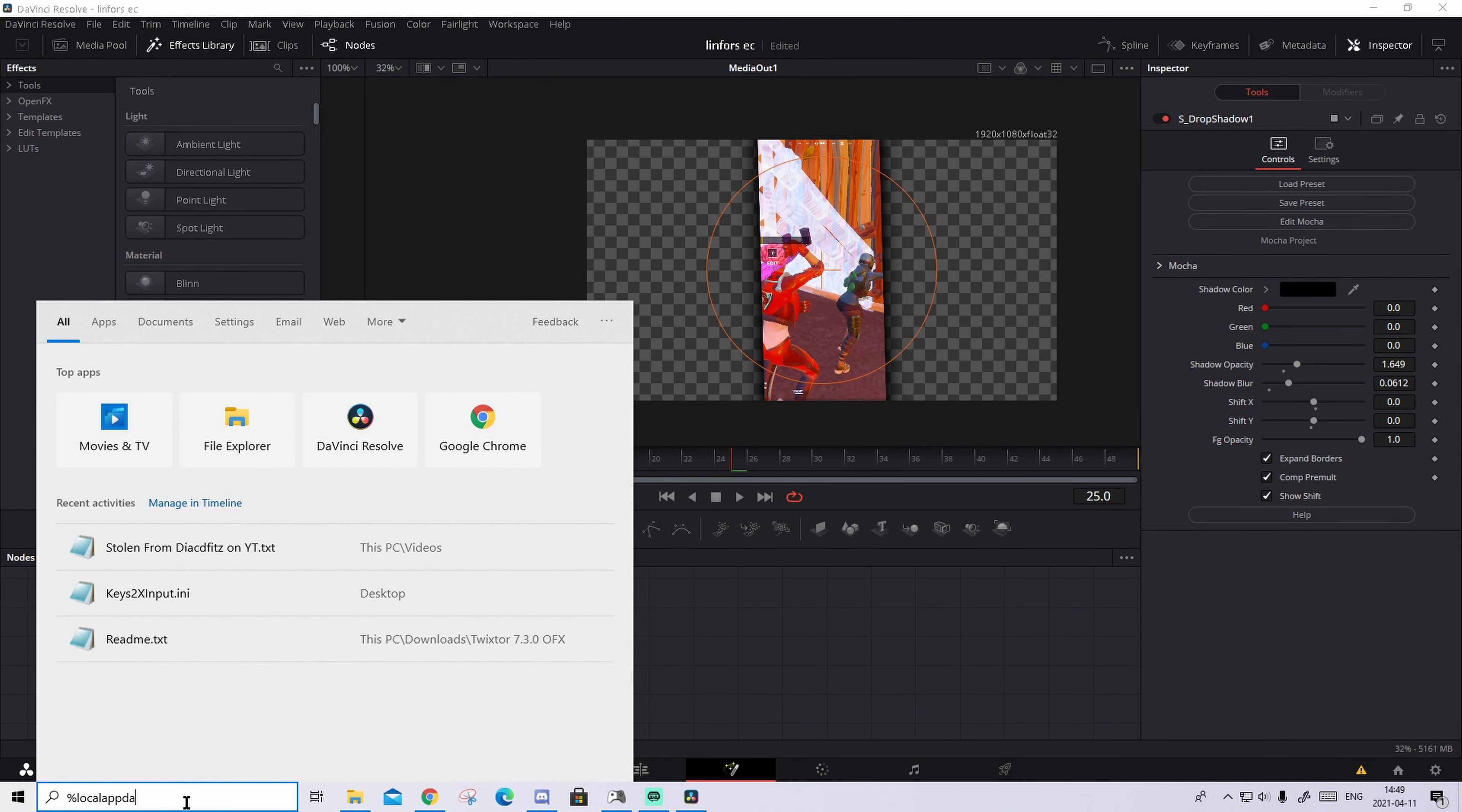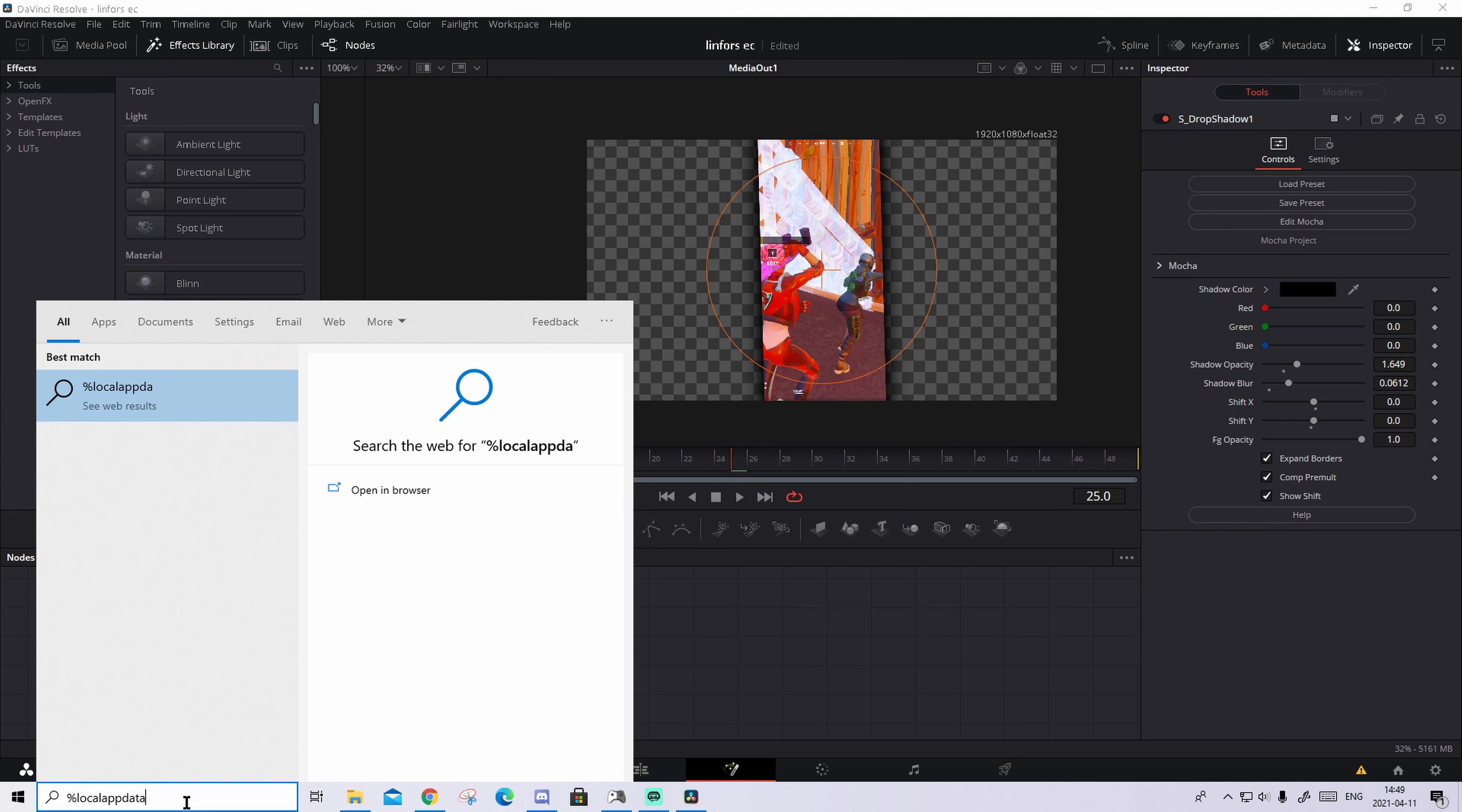How to do that is go to your Windows search down here, search up %localappdata%. Make sure that you write everything that is right.